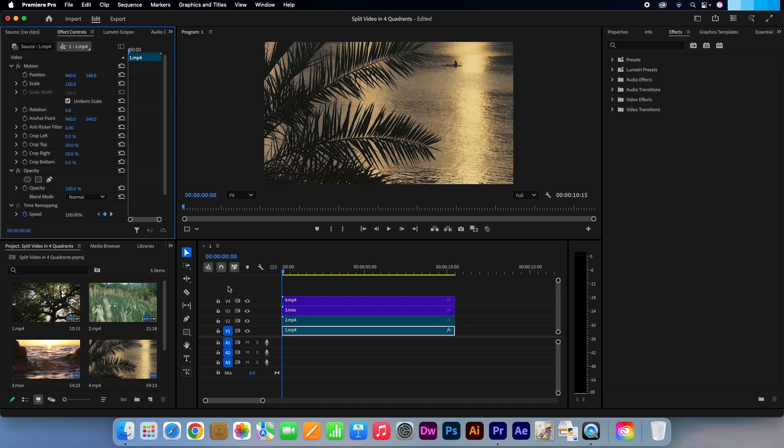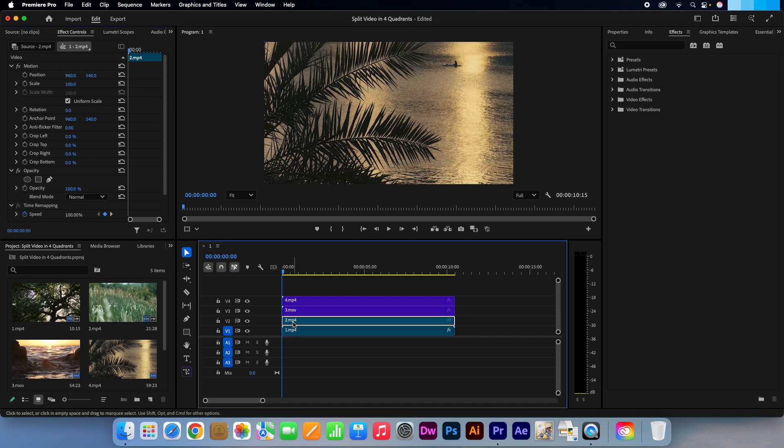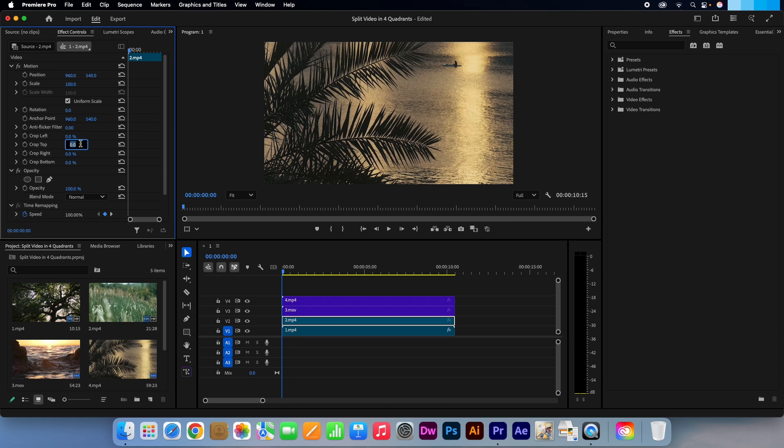Make the V2 layer active. Head back over to the effects controls. This time change crop top and left to 50%. Make the V3 layer active. Change crop bottom and right to 50%.